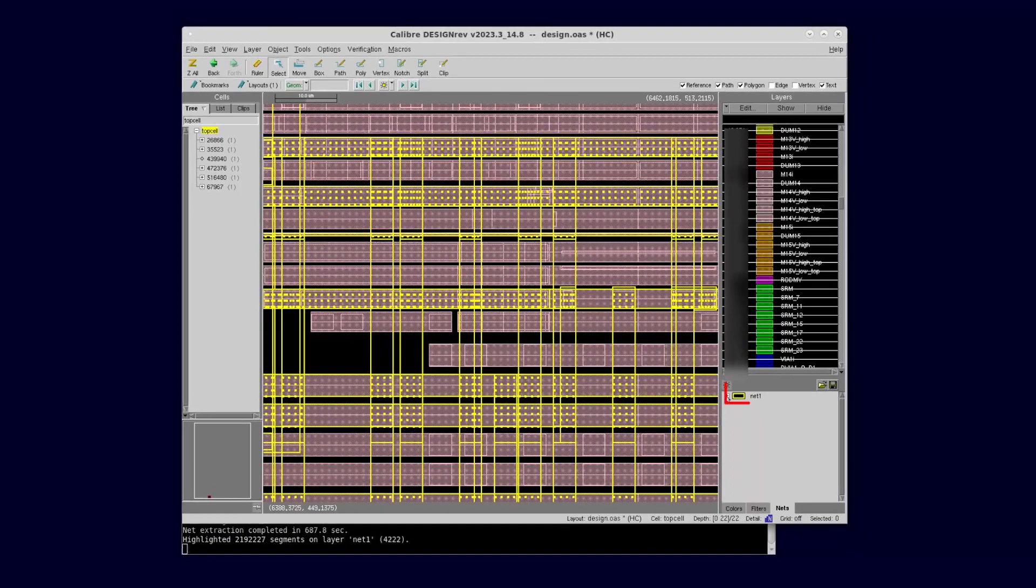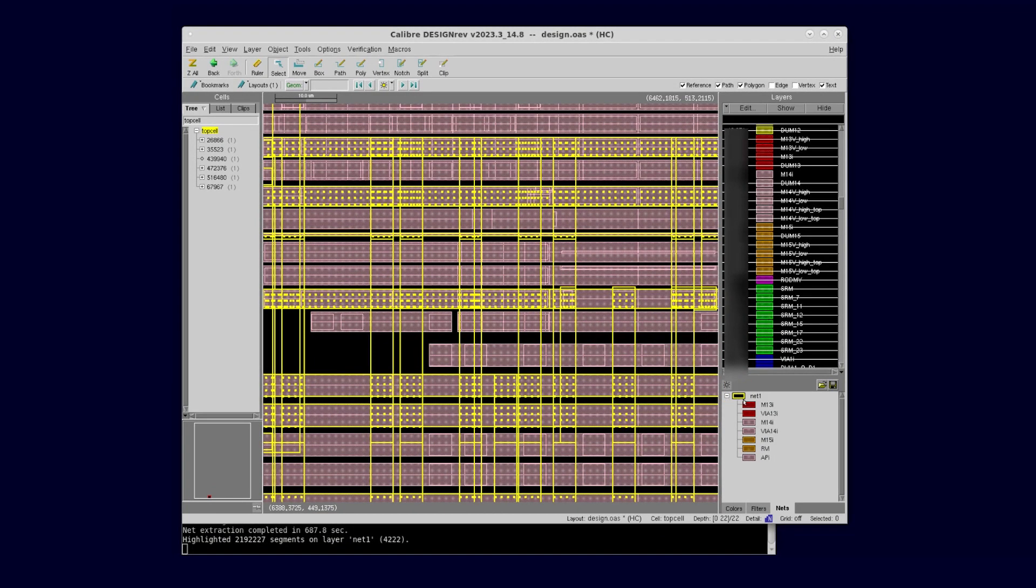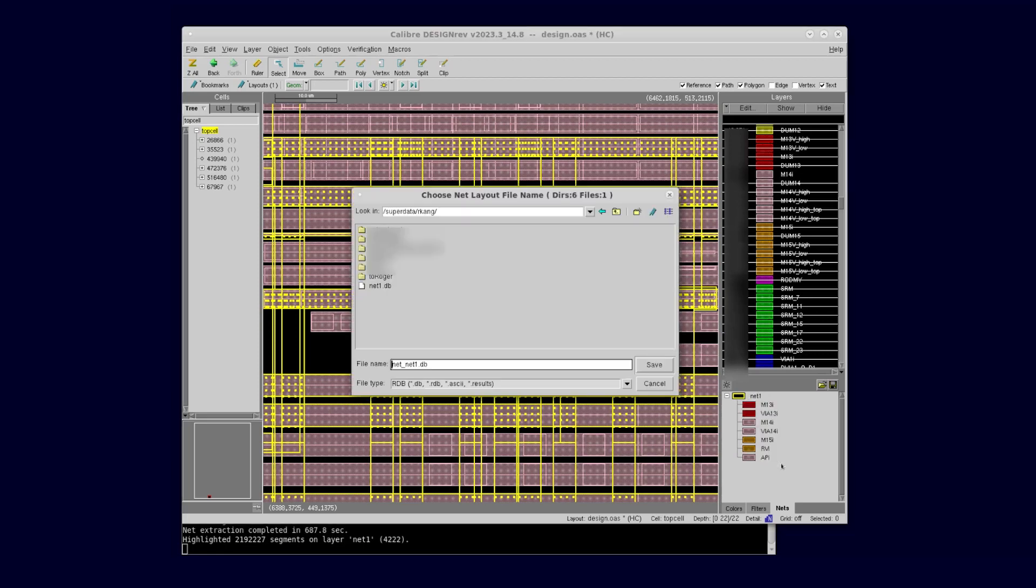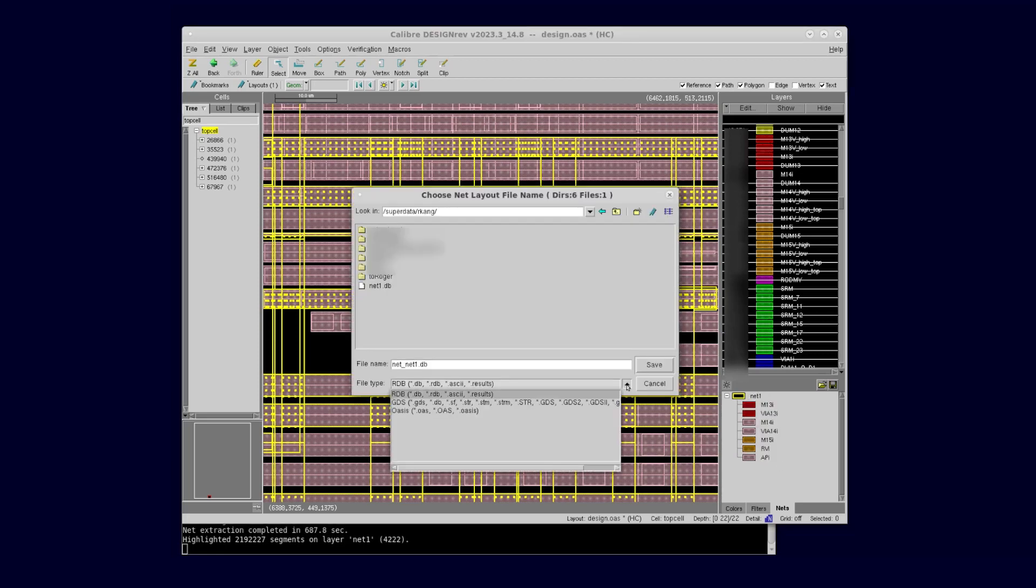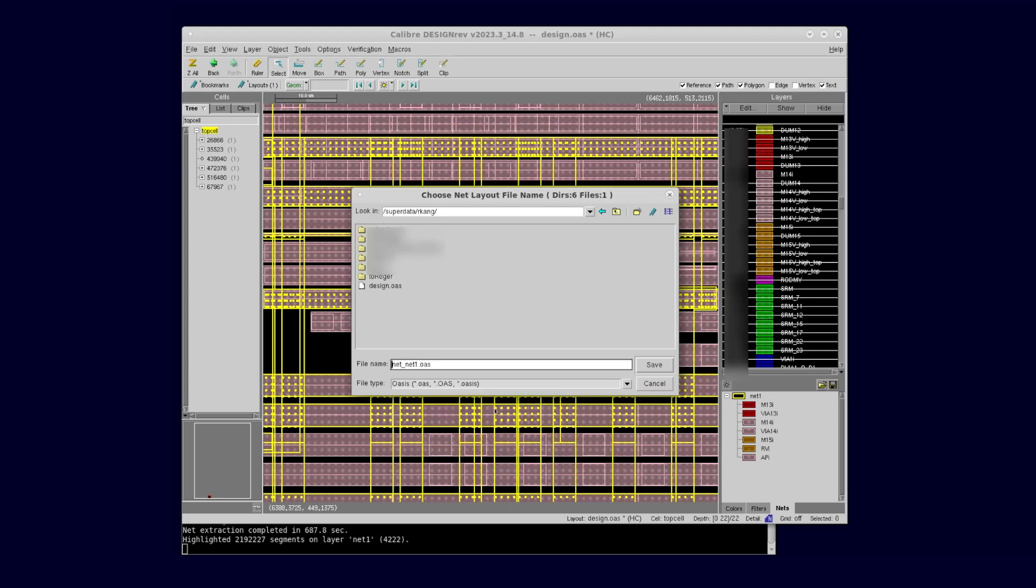Click on the net name to expand the list of layers extracted for this net. If you want to save the traced objects to a layout file, right-click on the net name and choose the Export Net item. Next, choose the format you want from RDB, GDS, or OASIS and save the extracted objects to a file.